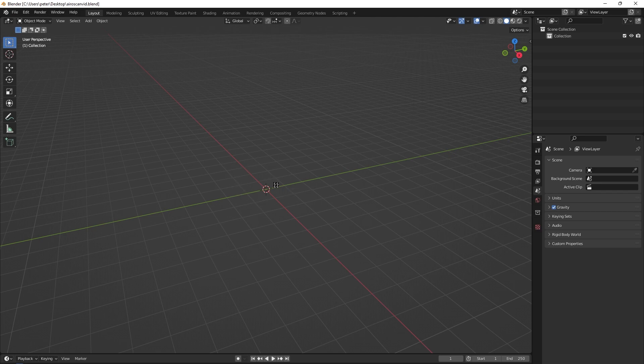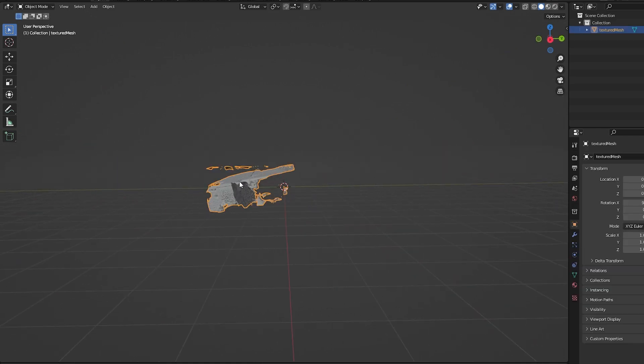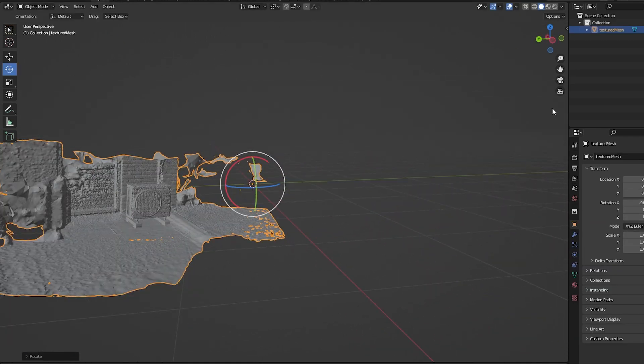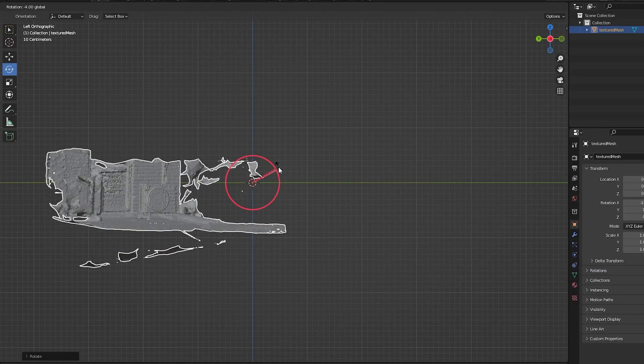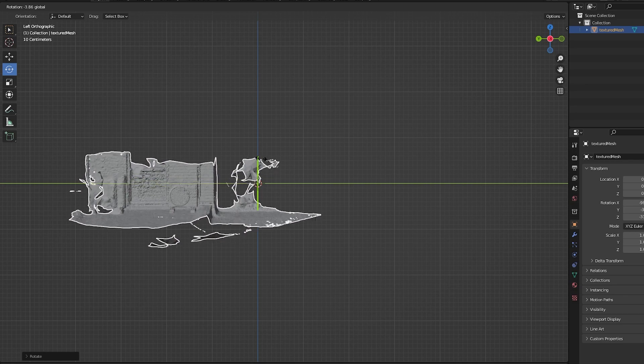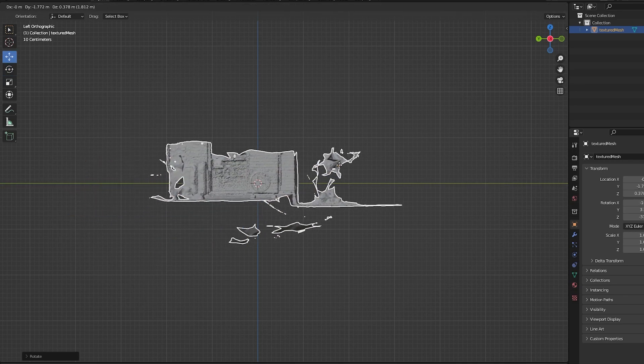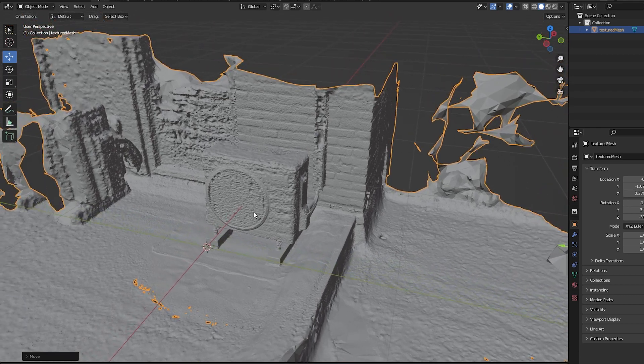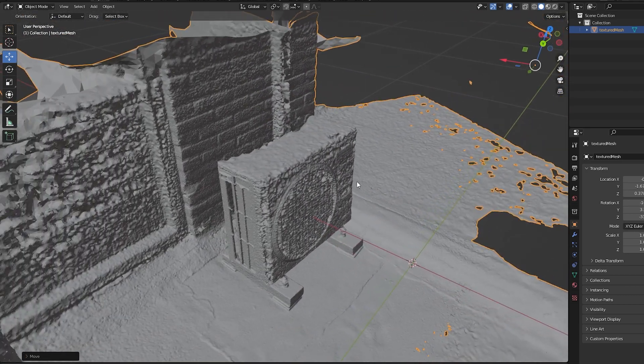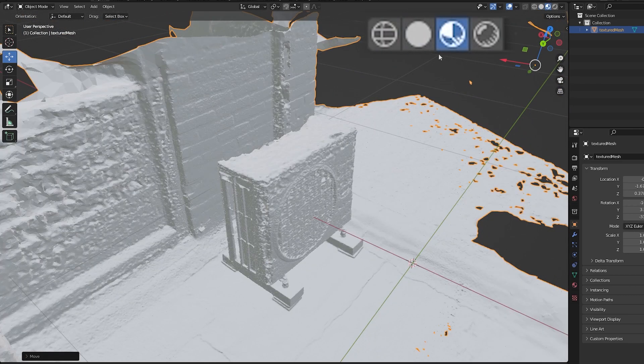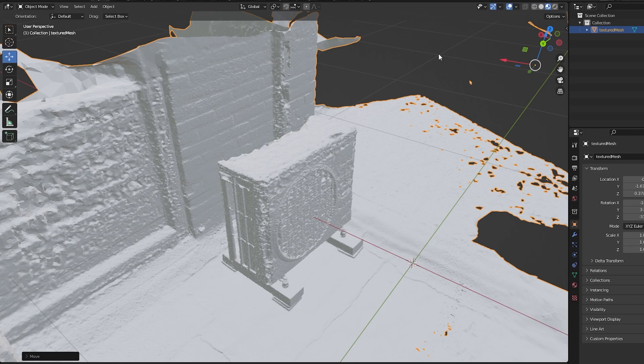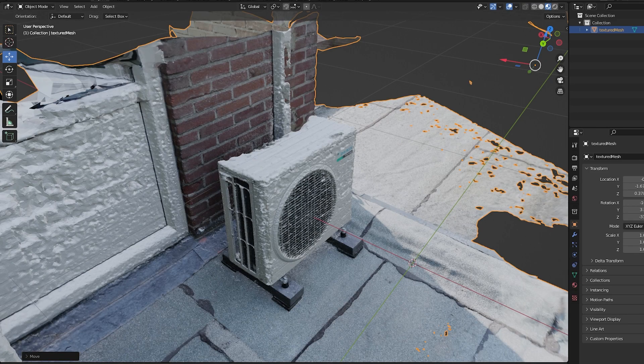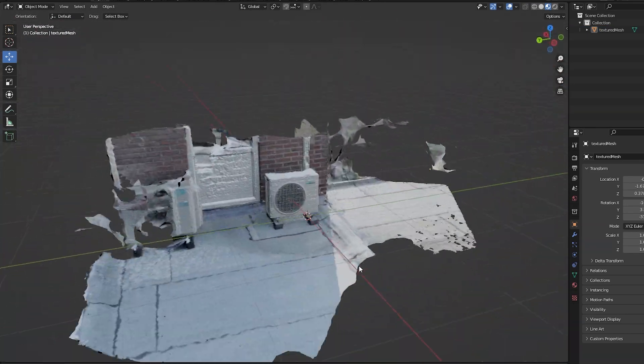Once the mesh has been loaded into Blender, rotate and place it the right side up in the middle. Now you can look at your mesh and textures in 3D space by clicking the material view in the top right corner.